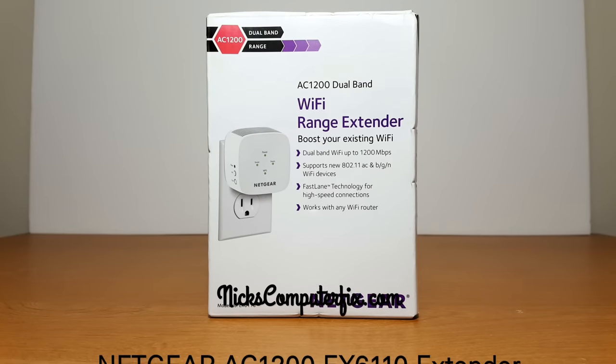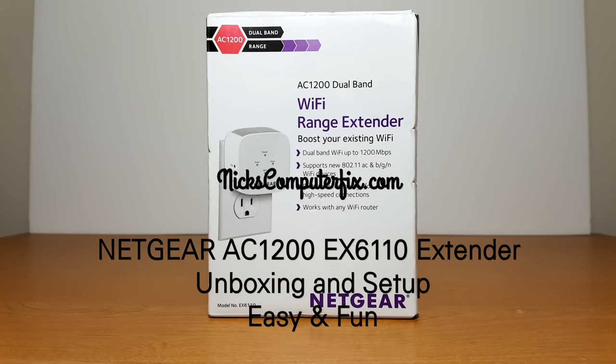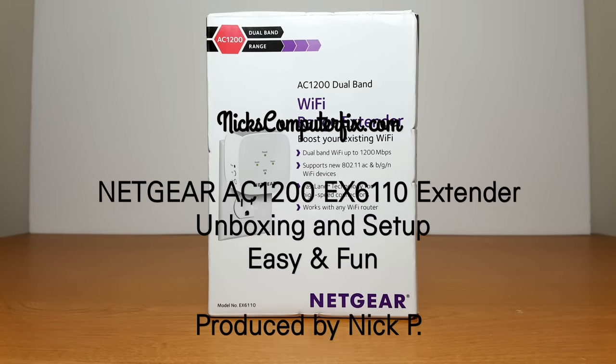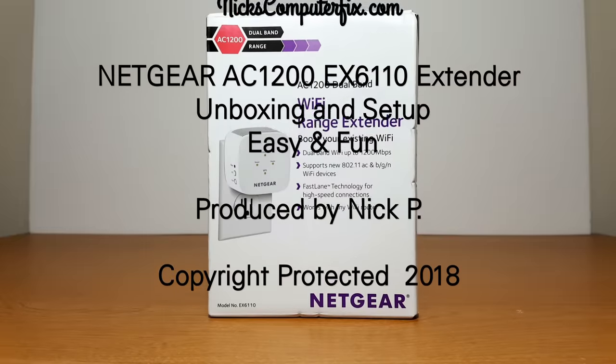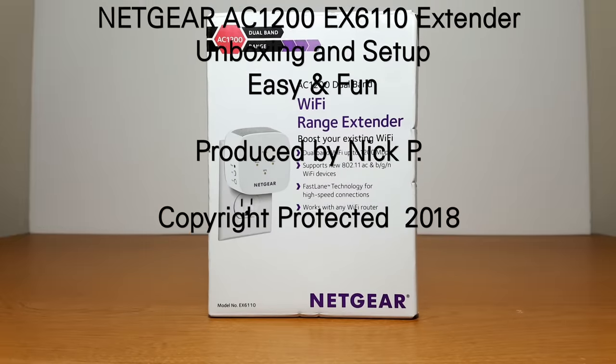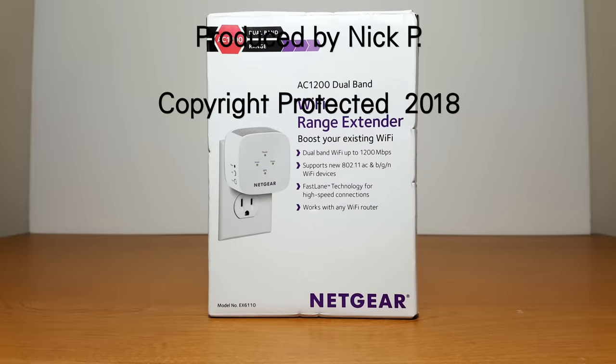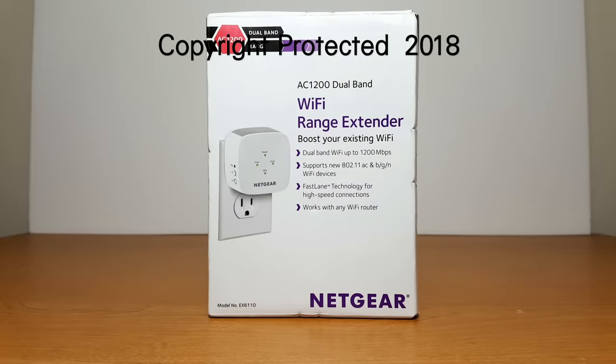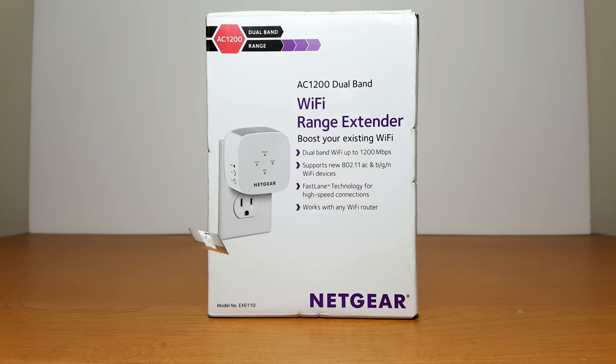Hello, this is Nick with Nick's ComputerFix.com and here's a review on the Netgear AC1200 extender model number EX6110 unboxing and setup.